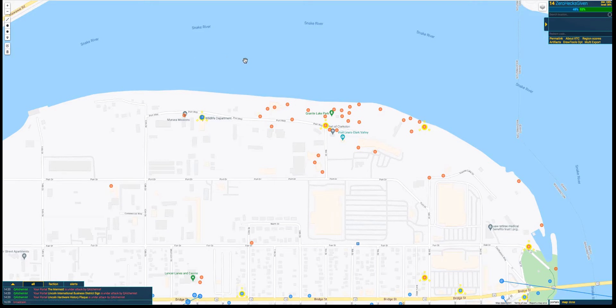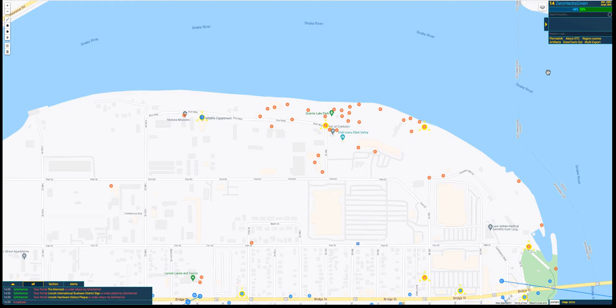First things first, if you're not familiar with IITC, Google it. It's a browser plugin that goes on top of the Intel map. If you're not comfortable using it, don't use it and go do whatever you need to do to figure this out.